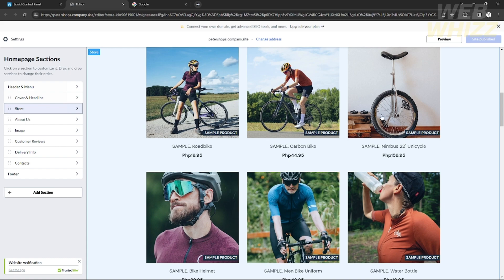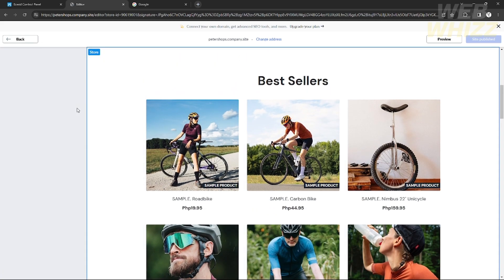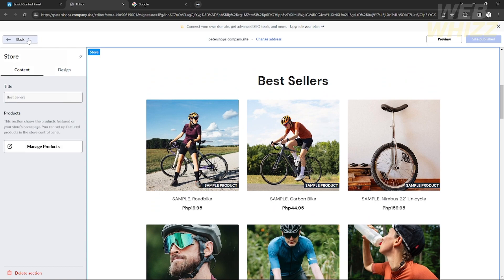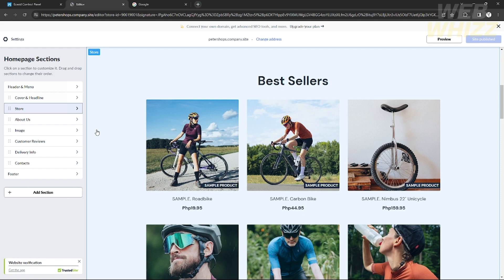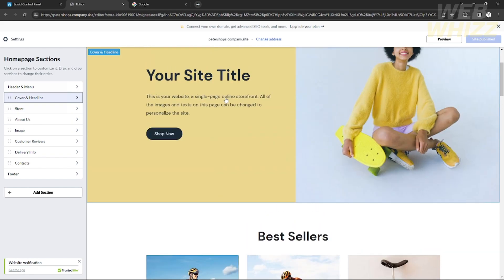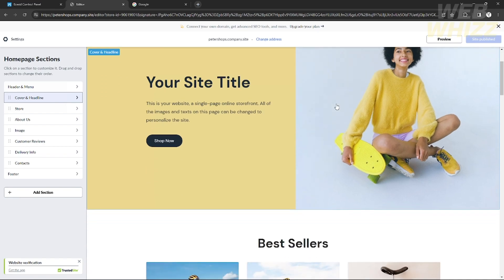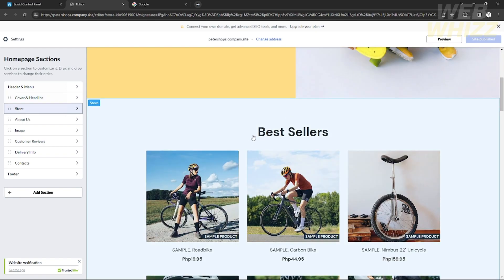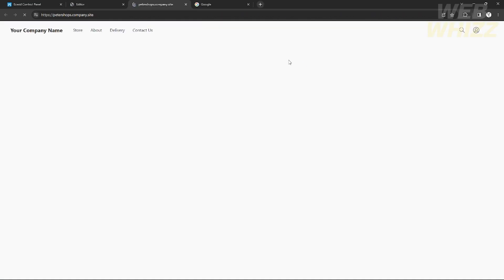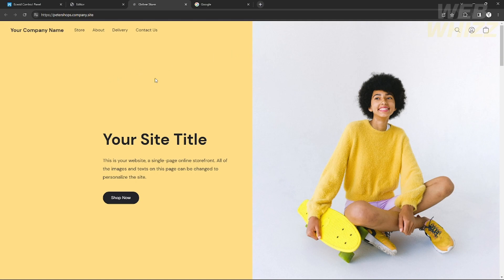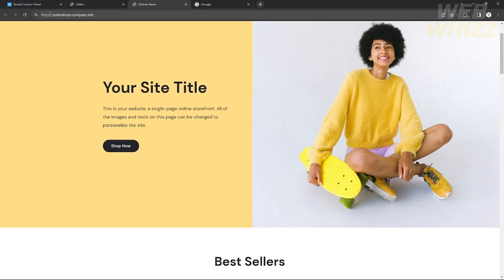Your chosen website template will already have a sample product. You can edit that by clicking on 'Store' and managing the product in the sections panel. If you want to see the actual look of your website in real time, publish the website and click the website link at the top. You'll be redirected to the actual live website.